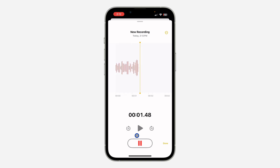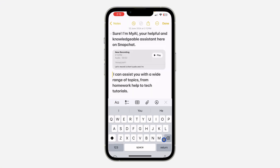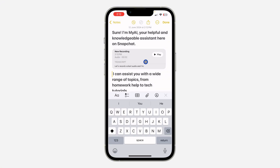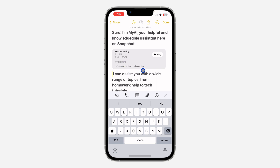You can now start recording the audio that you want to add. Let's record a short audio — I'm going to pause it. After that, click on done and it's going to add the audio to your notes.